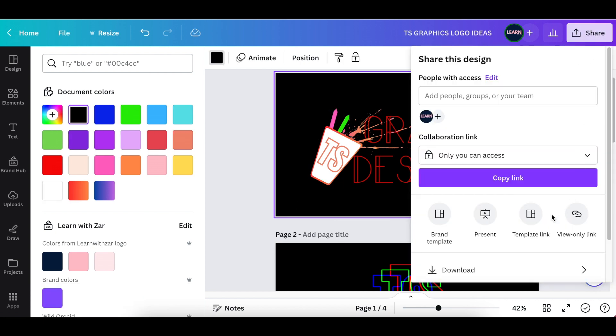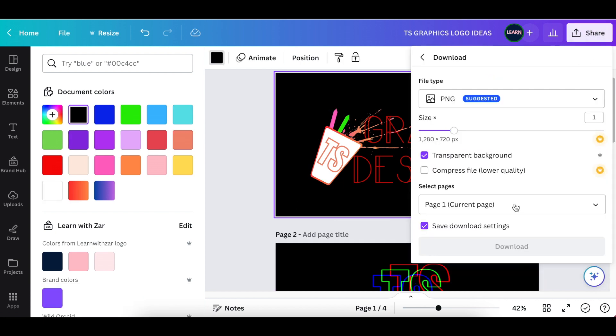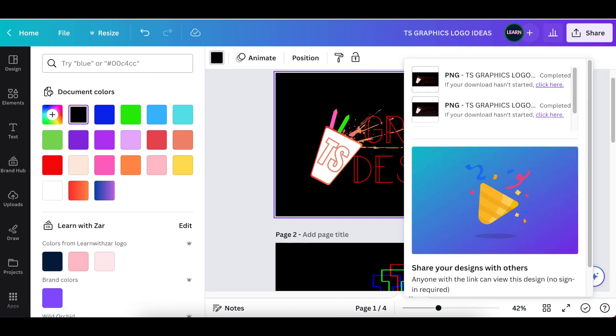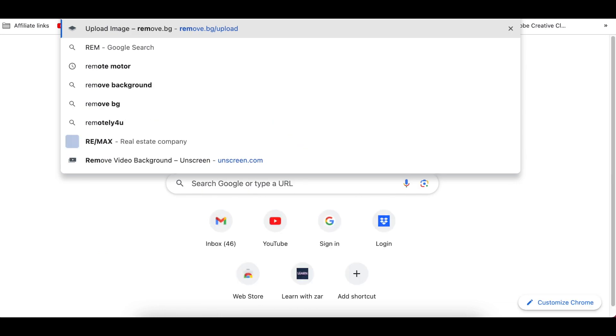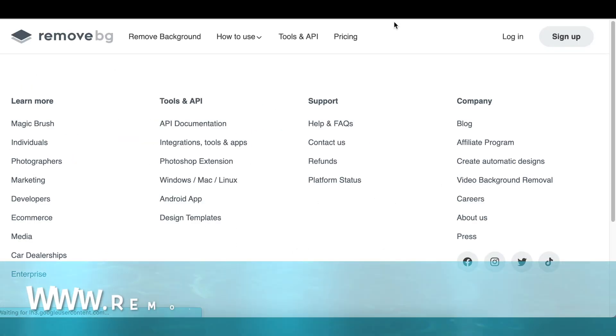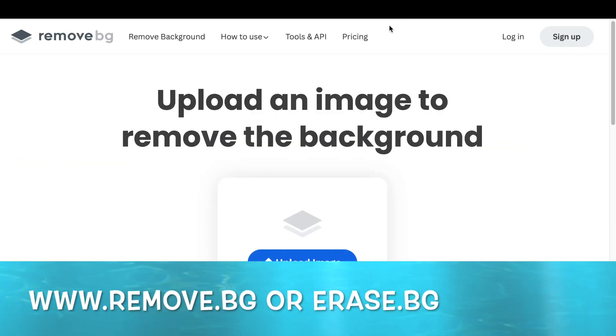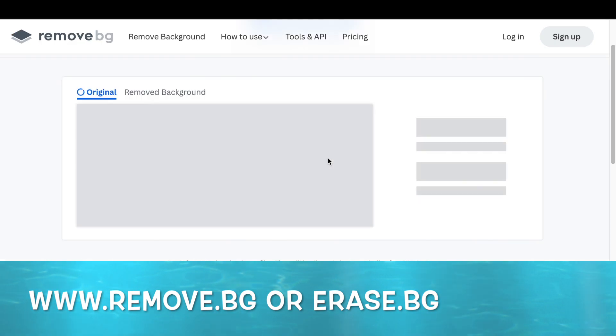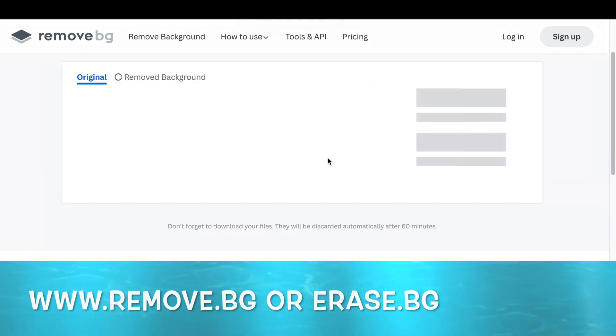Canva doesn't do that for us anymore, so we use remove.bg. Once you've done that, go to remove.bg, add it on there, and take off the cup's inside as well as the background.